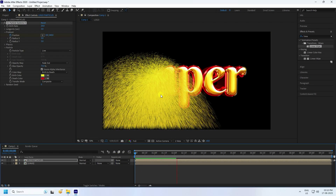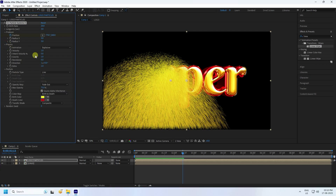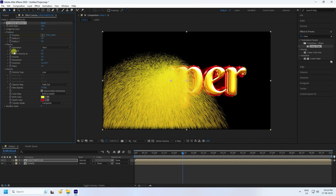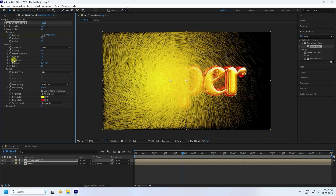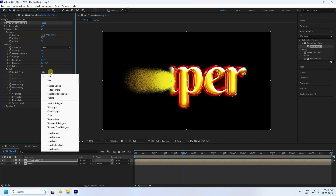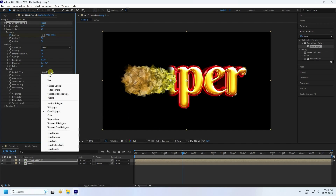I'll change some settings on Physics. Go to Animation and use Grid. Set velocity as-is, and set gravity to zero. Set resistance to 100. Set extra to 2. For particle type, I'll use Quad Poly this time.